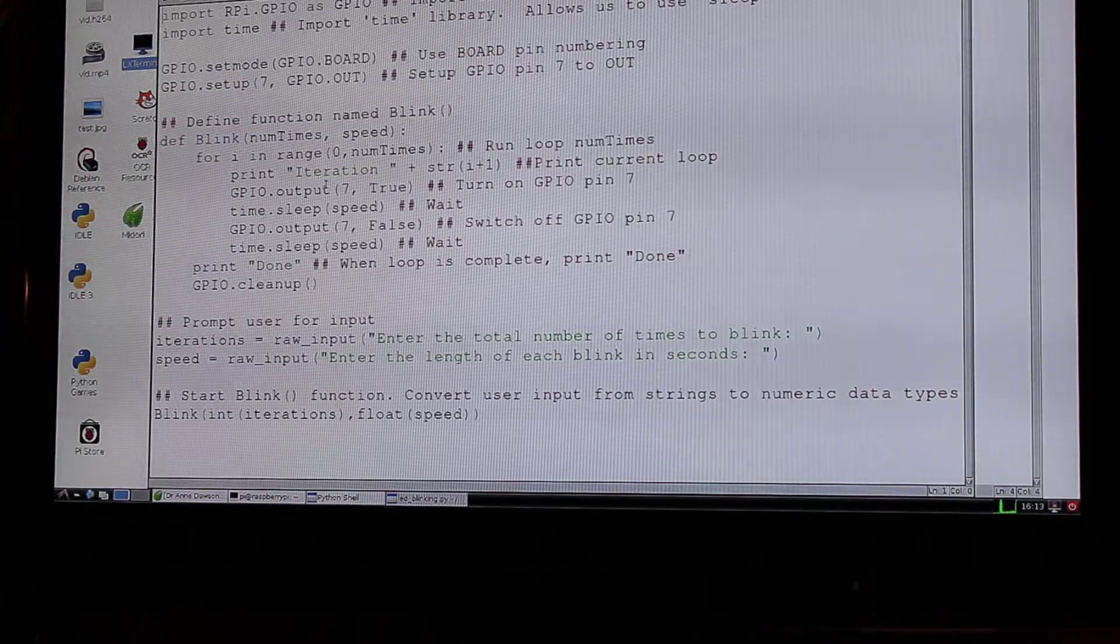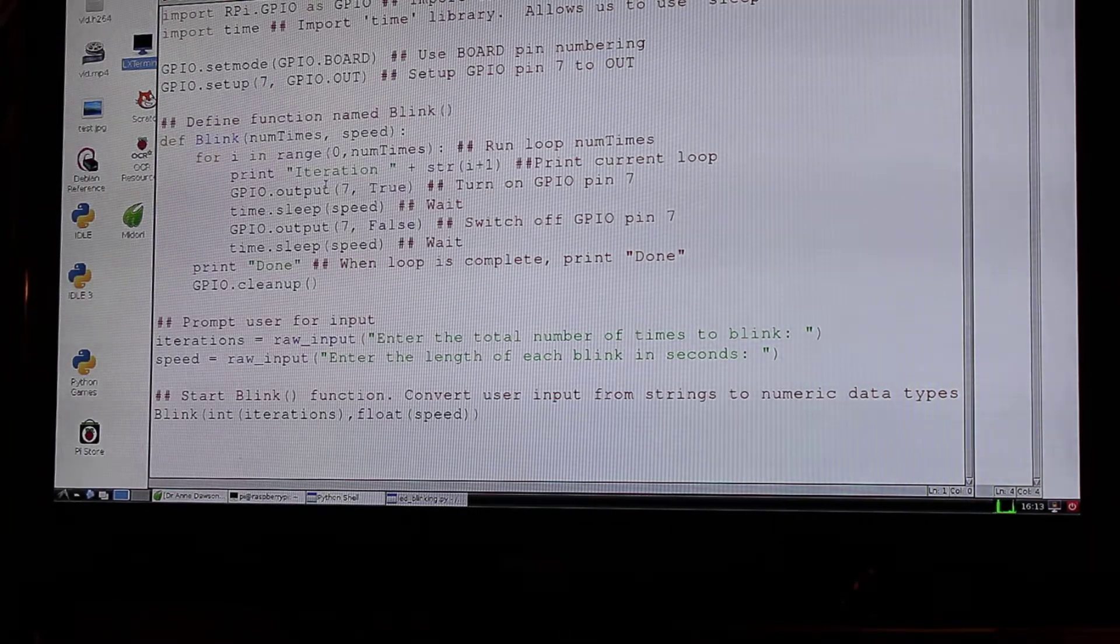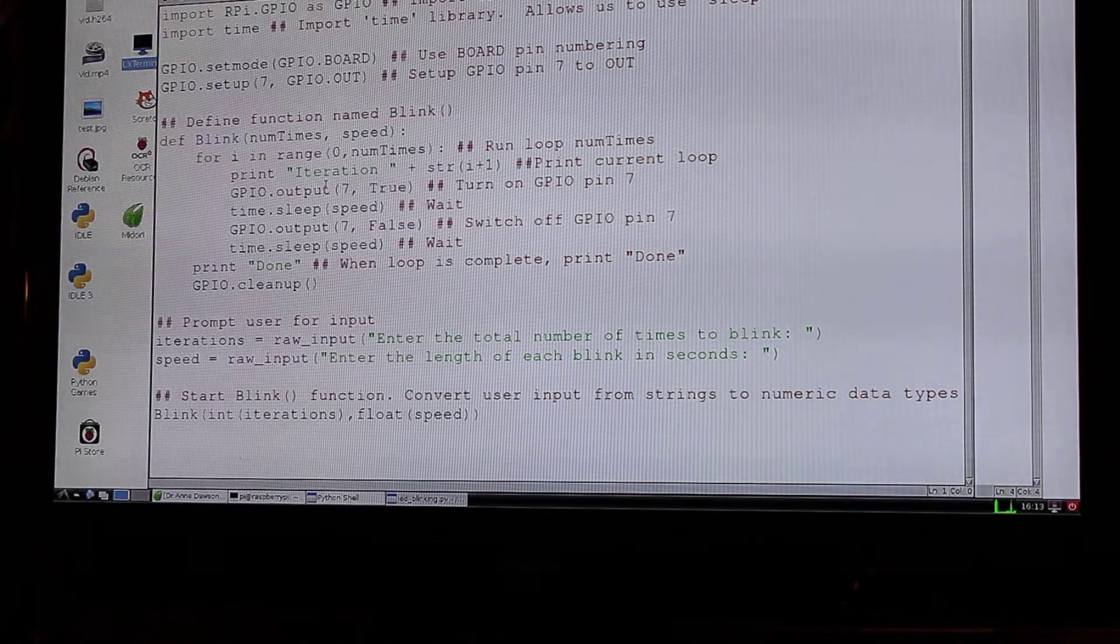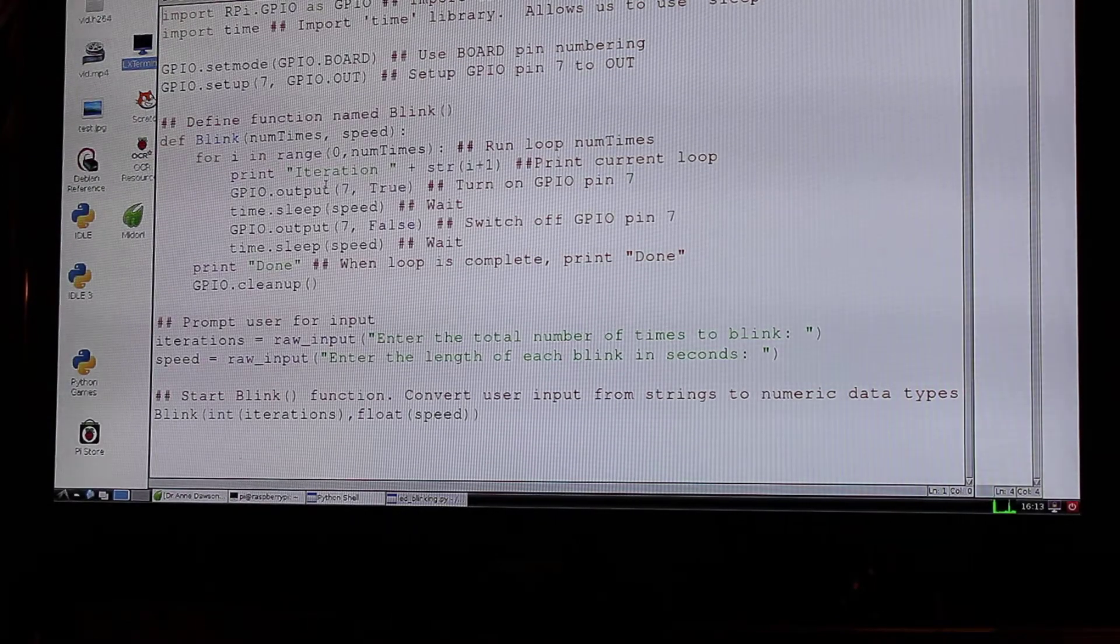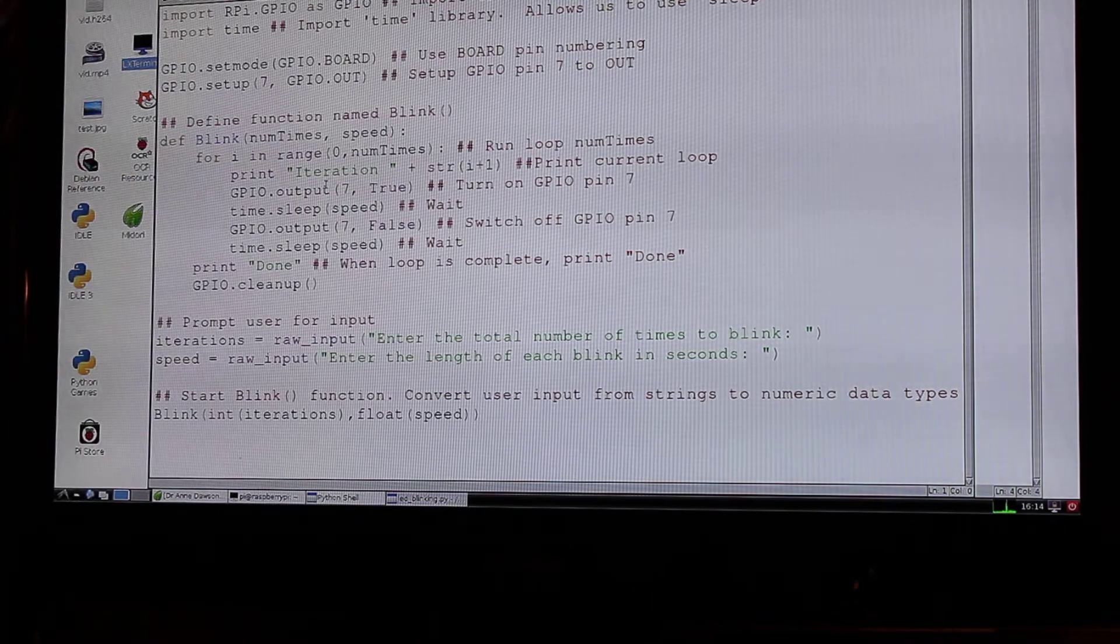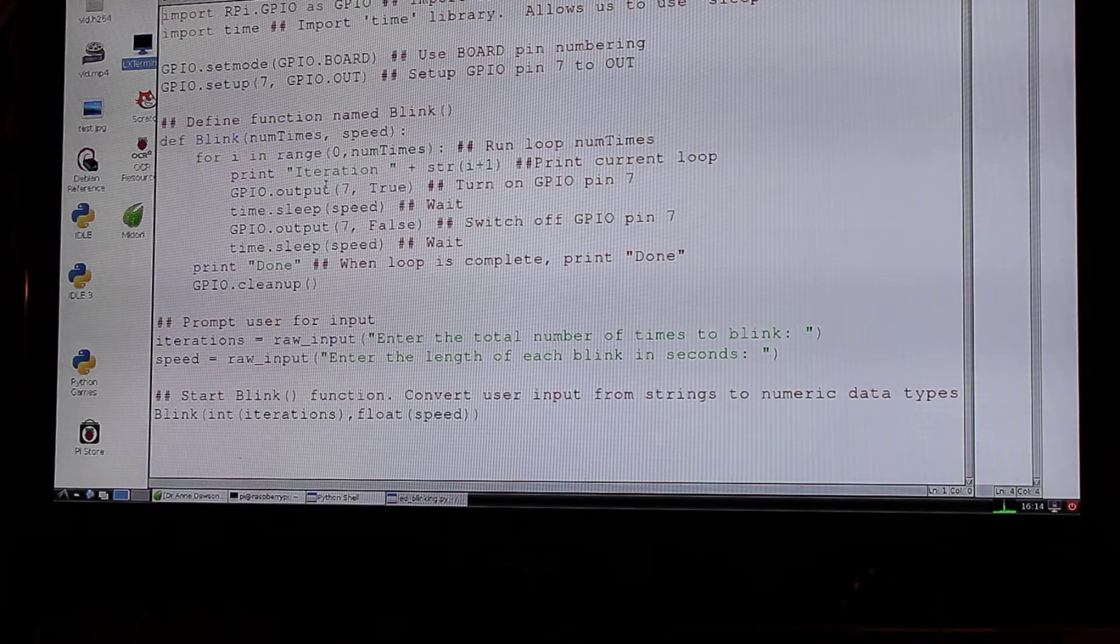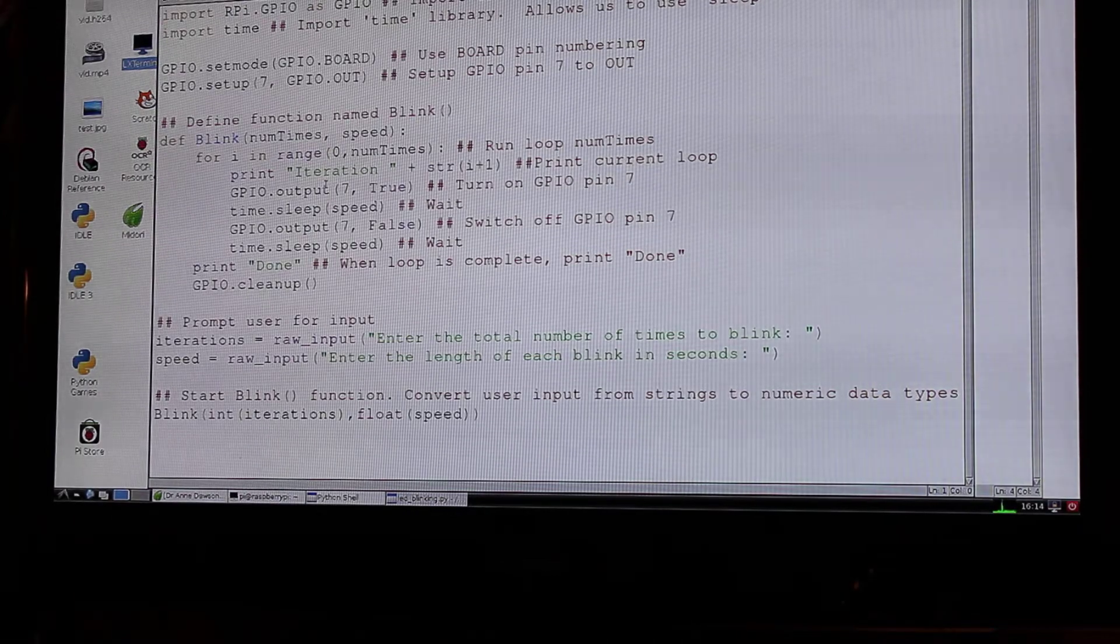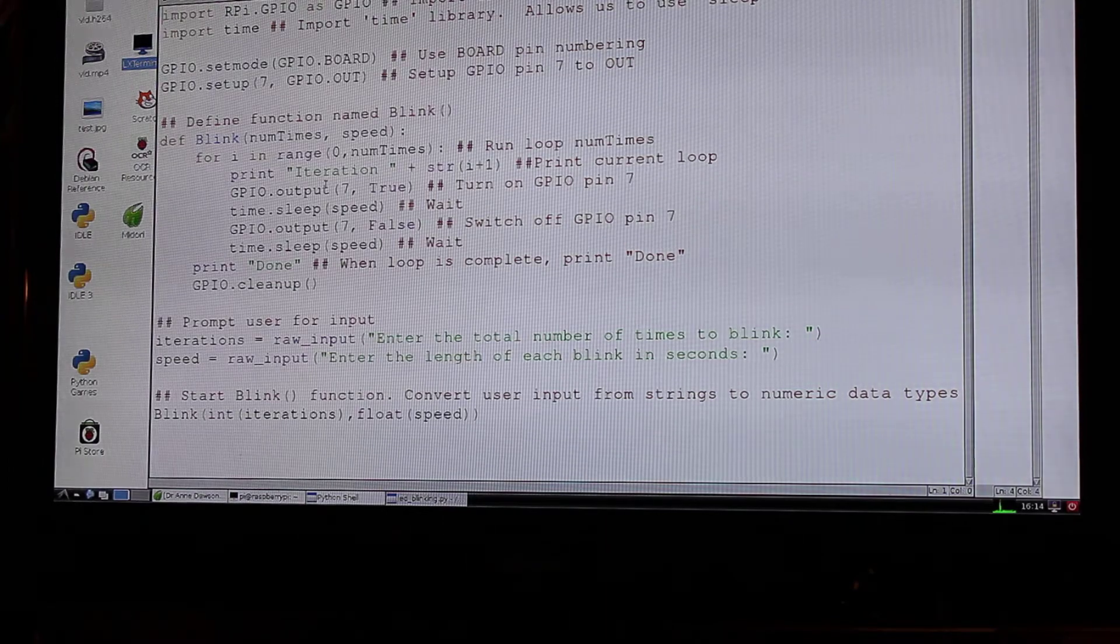So this is my file. This is written in Python 2 and when it runs it's going to ask me for the number of times I want the LED to blink and also the length of each blink in seconds. Then it's going to turn the LED on and off as I requested and when it's finished it will say done. So what I'm going to do is run the code and try and move the camera down so you can see it actually running and controlling the LED. It might be slightly out of focus.